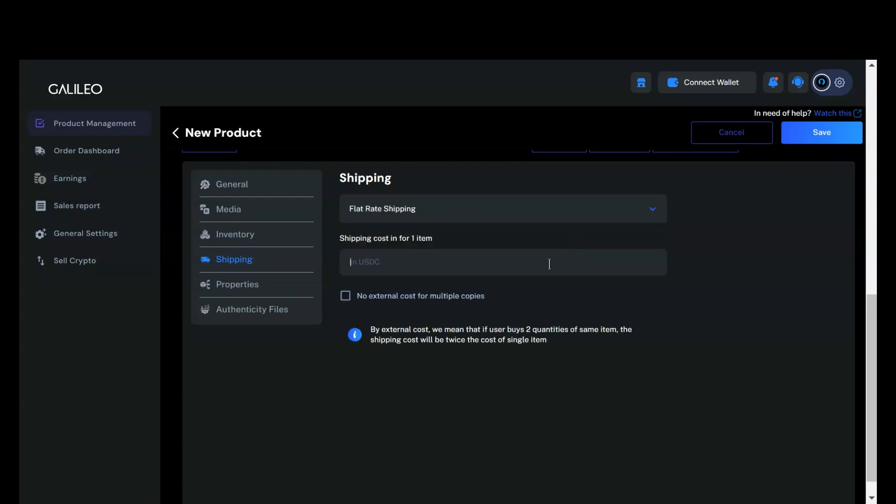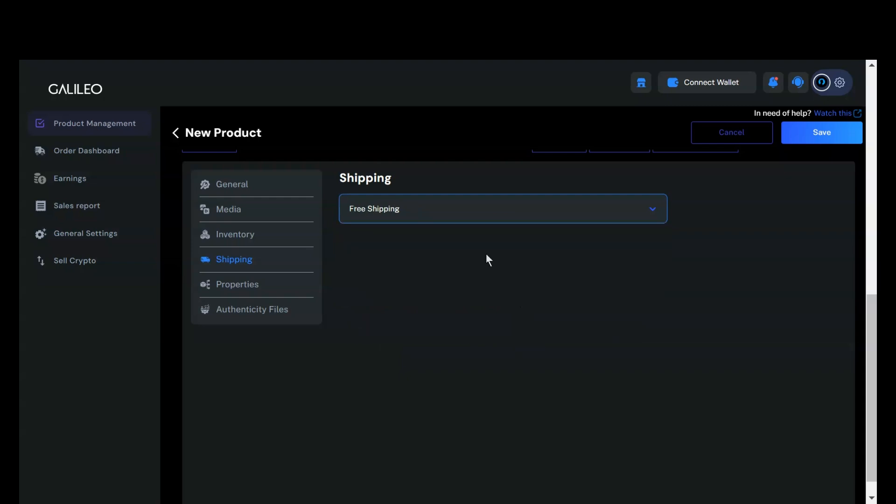If you select flat rate shipping, please enter the shipping cost for a single item. Additionally, you have the option to check a box if you prefer not to charge extra for orders with multiple items. If you choose free shipping, no shipping cost will be charged to the customer.